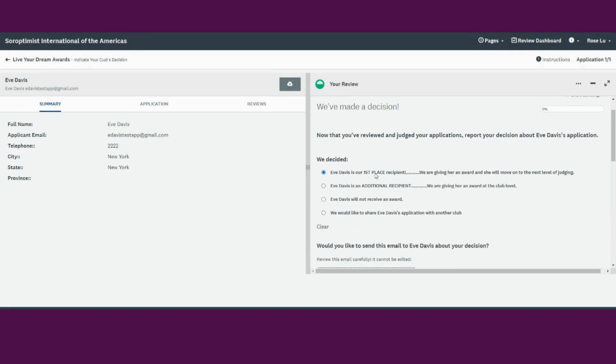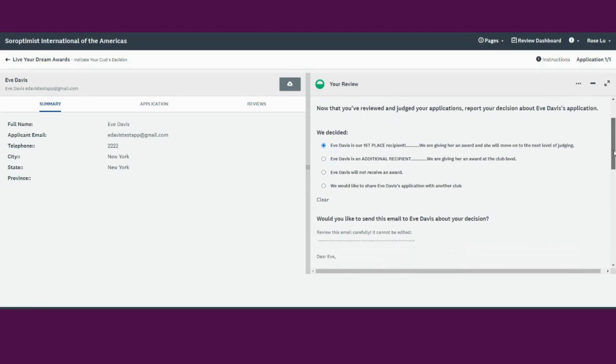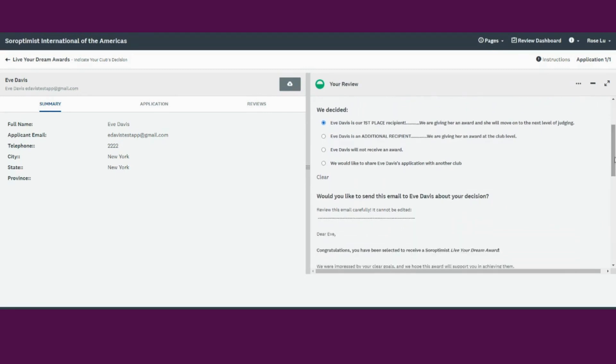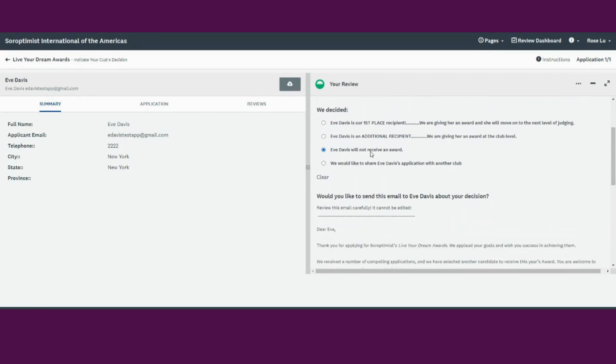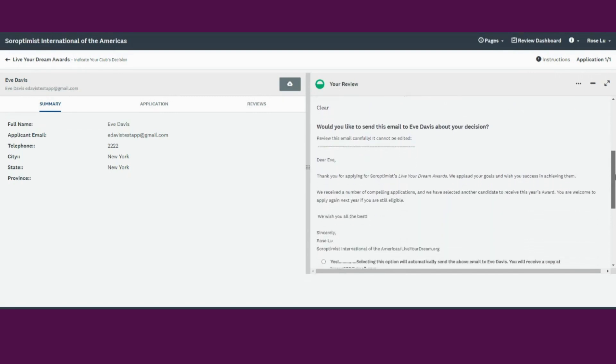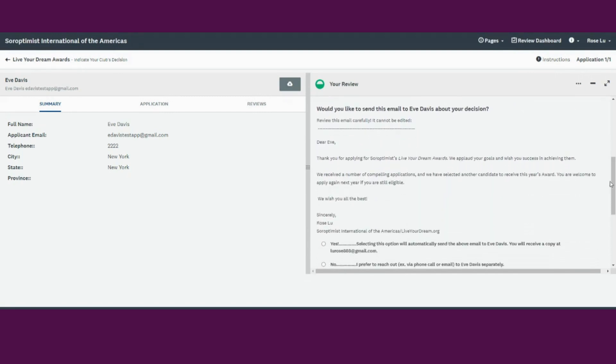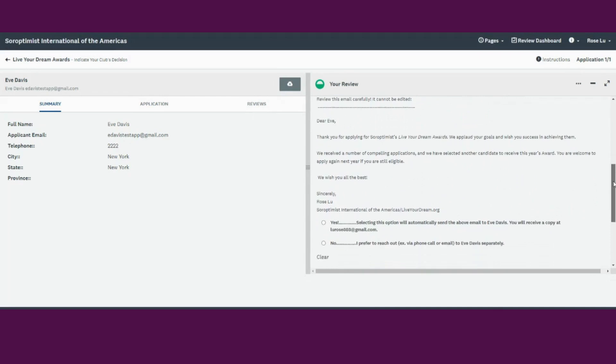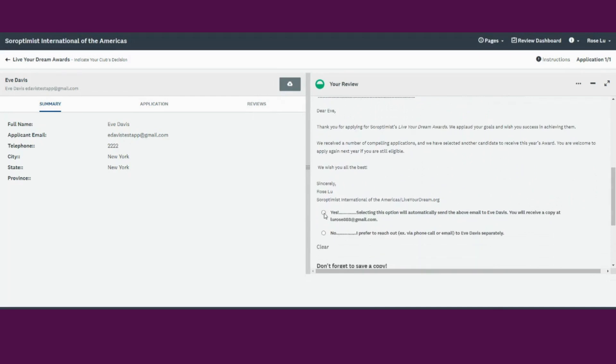You can choose to select your top place recipient, additional, or will not receive an award. You can read the automated message and choose to opt-in or opt-out. If you choose to send the automated email, you will also receive a copy for your records in your inbox.